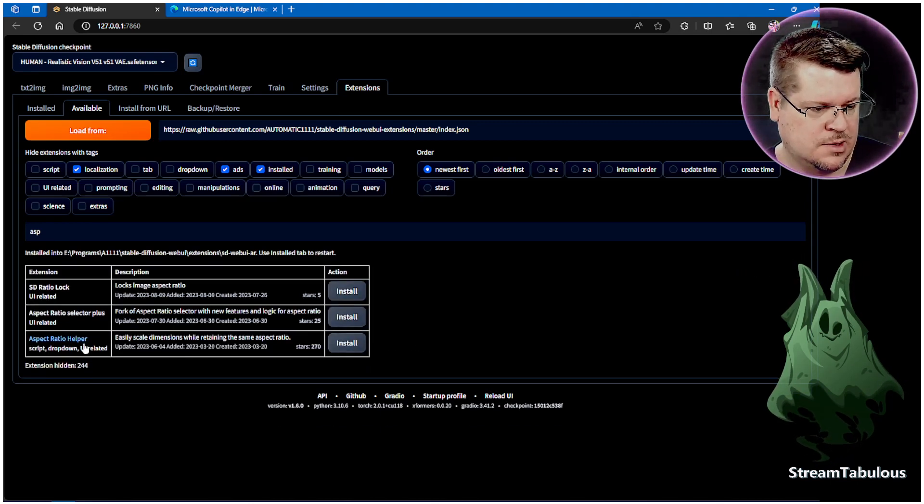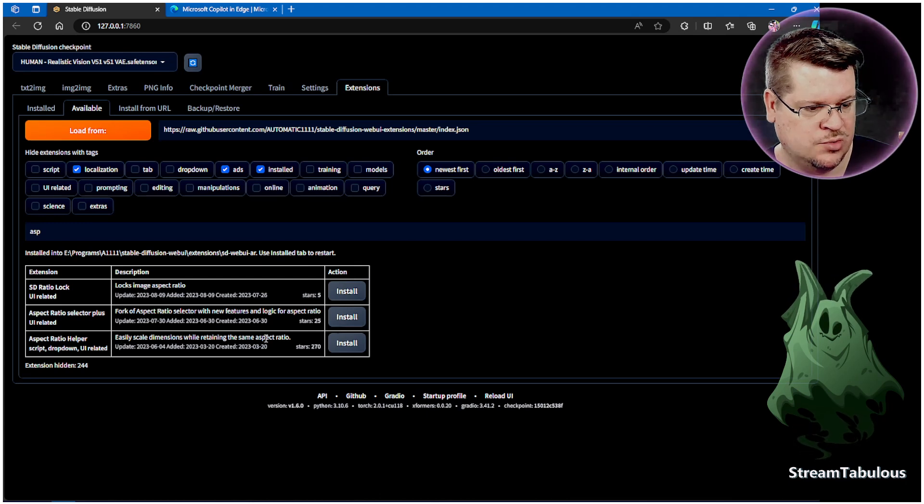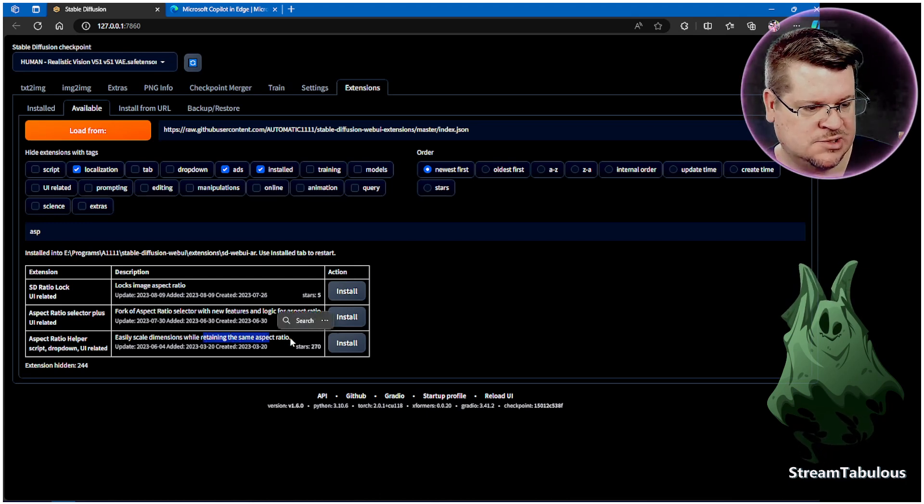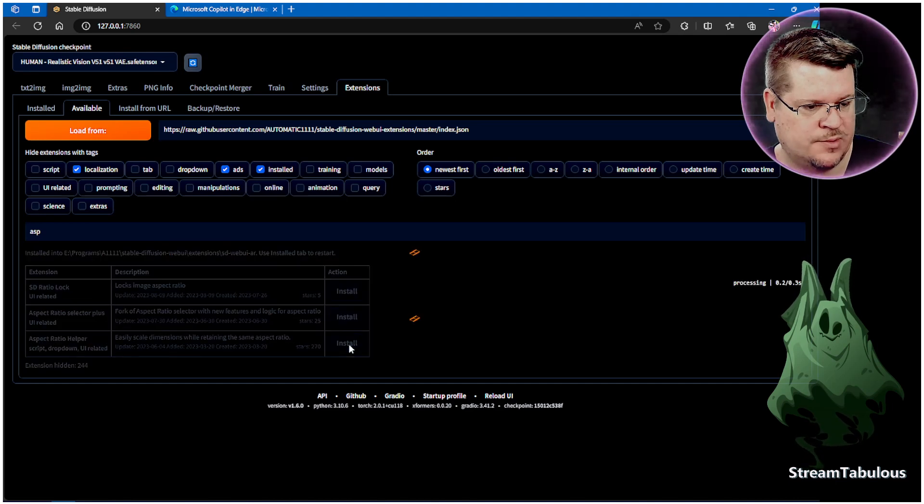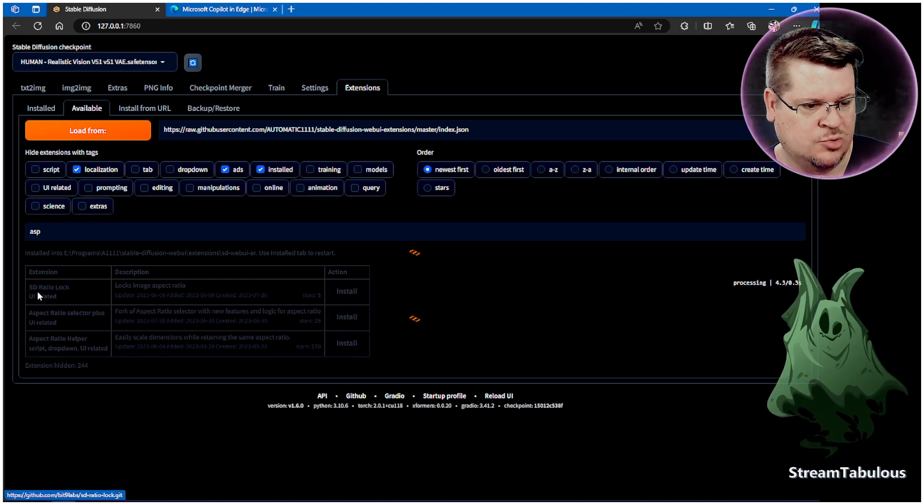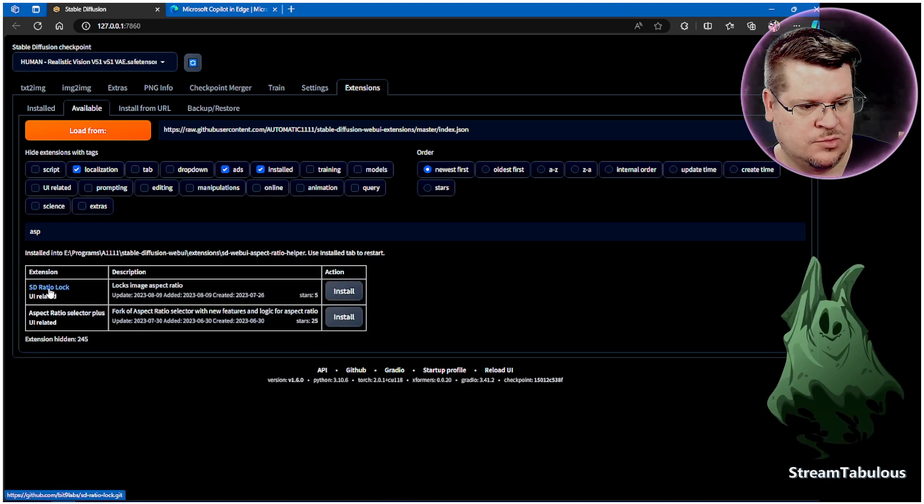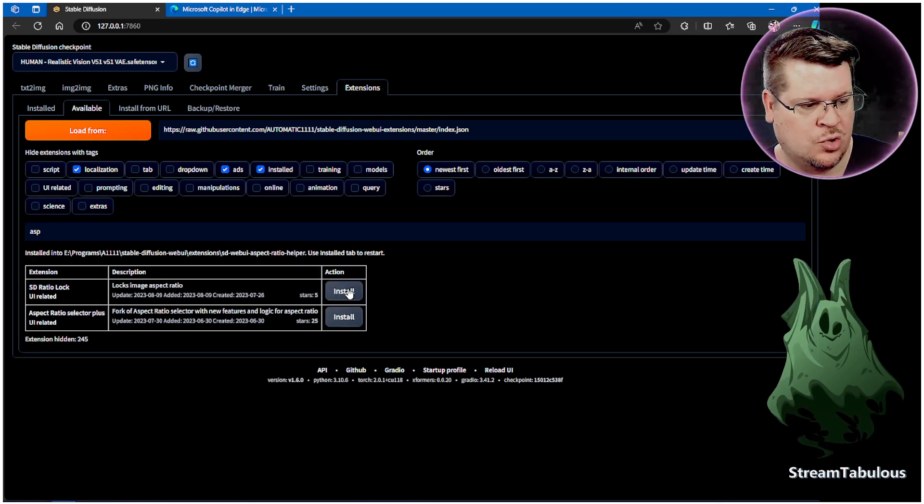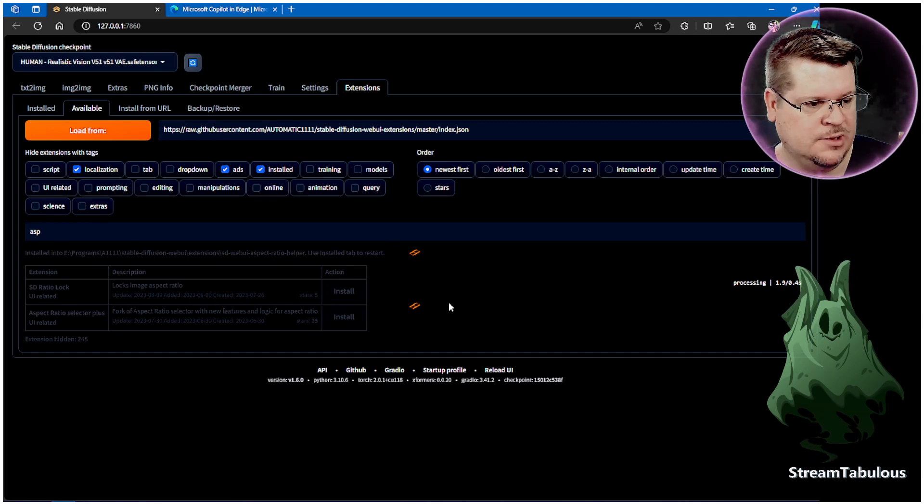We're also going to put in the aspect ratio here that retains the same aspect ratios. So both of these will help. And I'm also going to put in the ratio lock. Put that in.